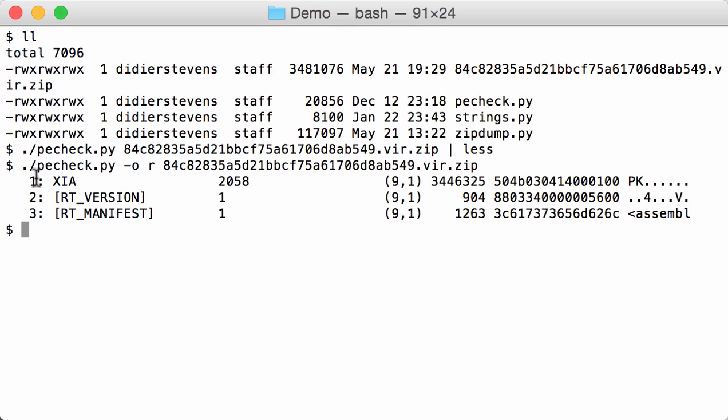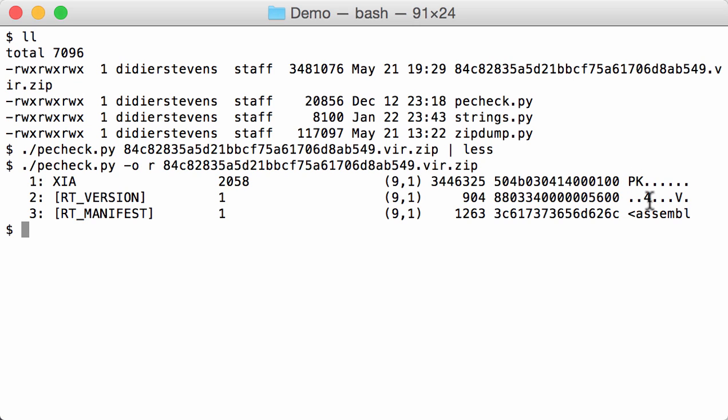One, two, three - that's an index provided by PE check so that we can select the file to do the resource for further actions. So we have a version resource, a manifest resource, and then here XIA resource. And here you have the size and here the hex dump and ASCII dump of the start. So you can see it starts with PK, PK0304. So this is an indication that this is a zip file.